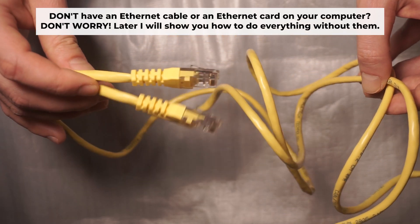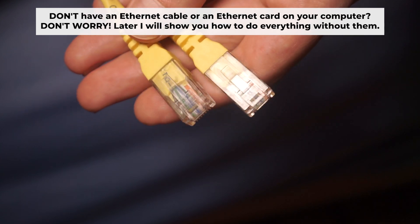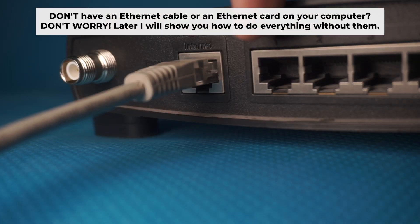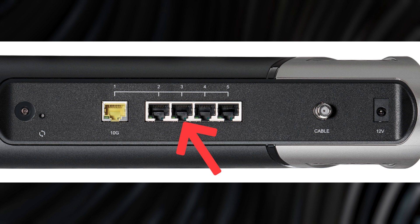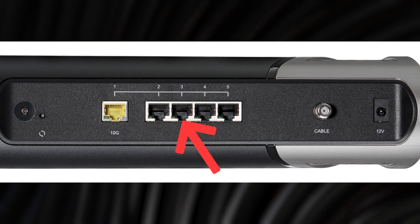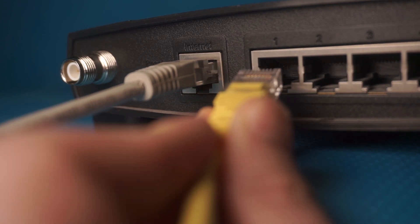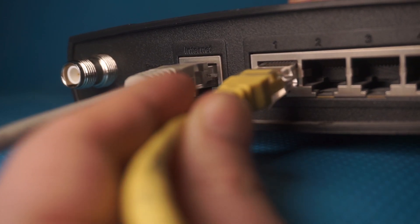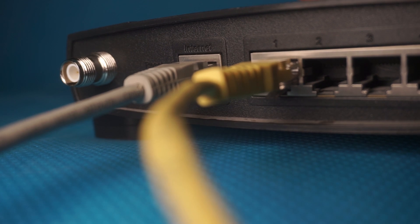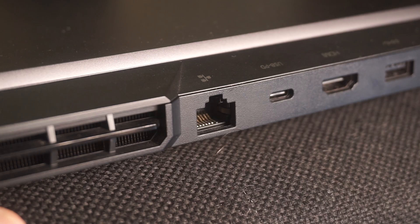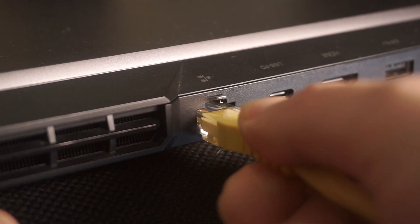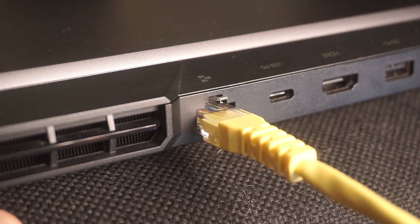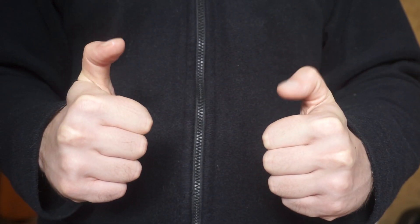Insert one end of the ethernet cable that comes with the router into one of the ethernet ports, and the other into your computer's ethernet port. Please wait a few minutes for connection. The router is now connected to your computer. Now you need to set it up.